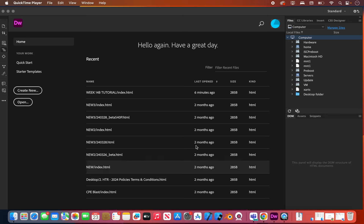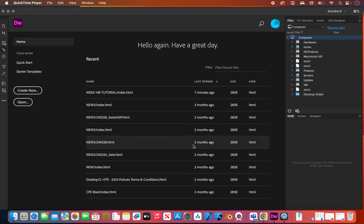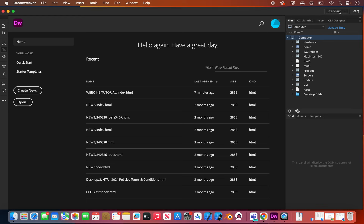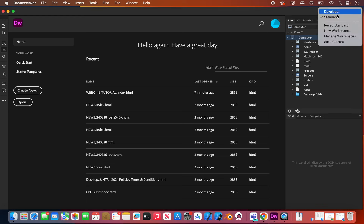Once you load up Dreamweaver you'll have some options as to how you want to set it up — dark mode or light mode. You want to choose the standard workspace. If you accidentally chose developer that's okay, but as a beginner you probably want the standard. You can easily switch that up in the top right corner, going from standard to developer.